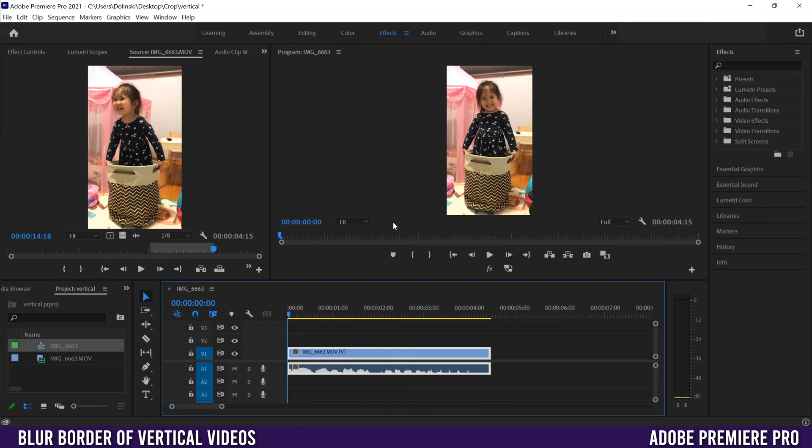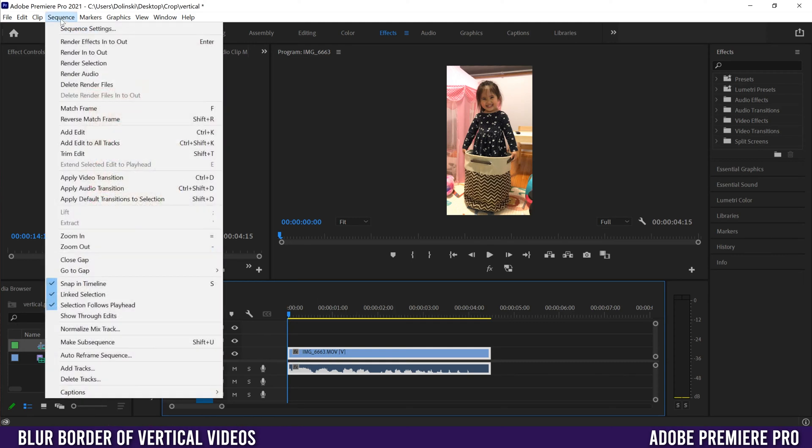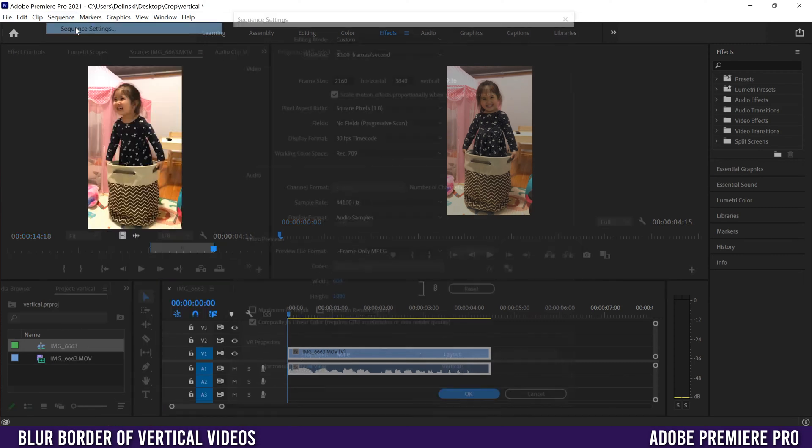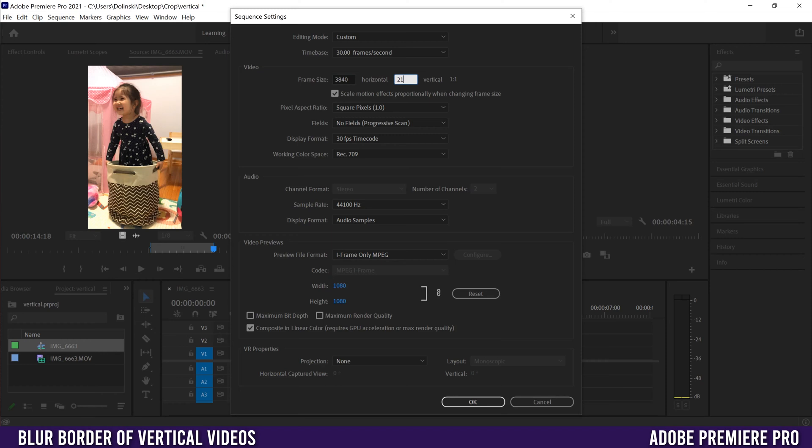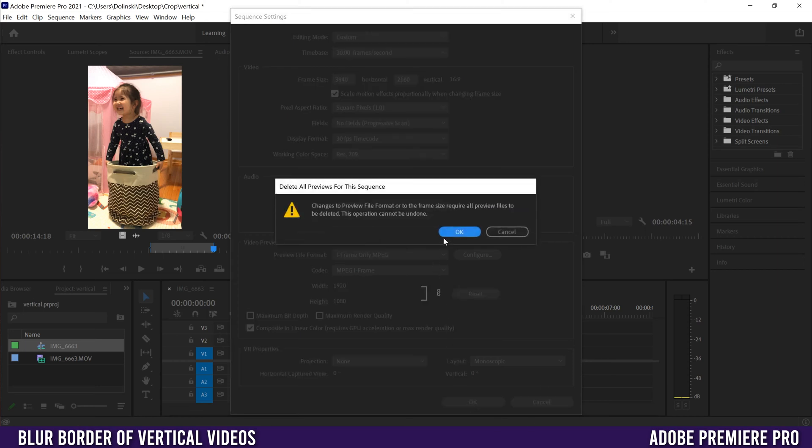Once you've dragged it in, go up to Sequence, then Sequence Settings, and we're going to flip these two numbers around. I'm going to make this one 3840 and this one 2160. If you're dealing with 1080 footage, this would be 1920 by 1080, and then just click OK.